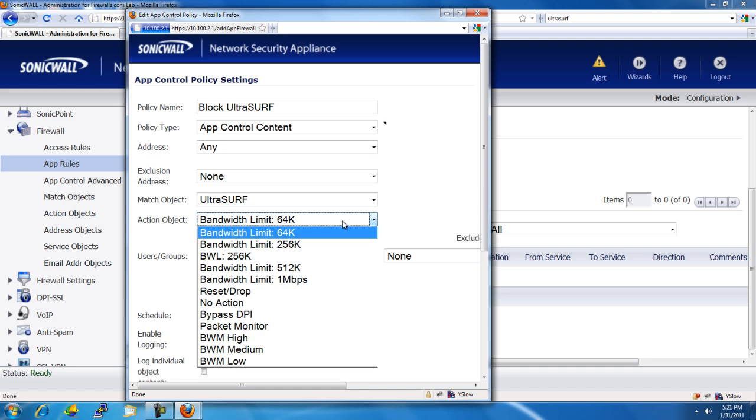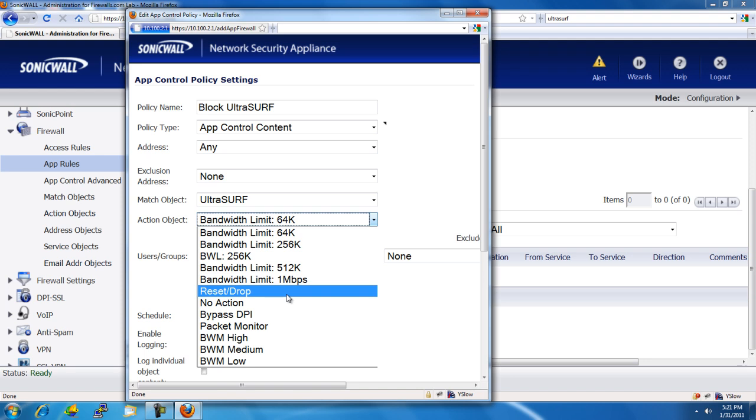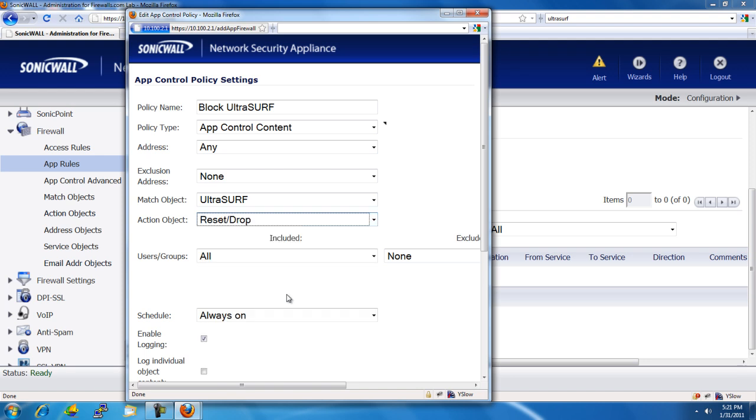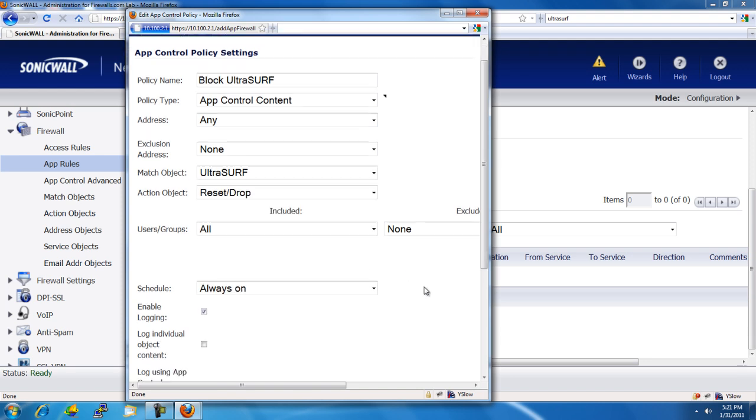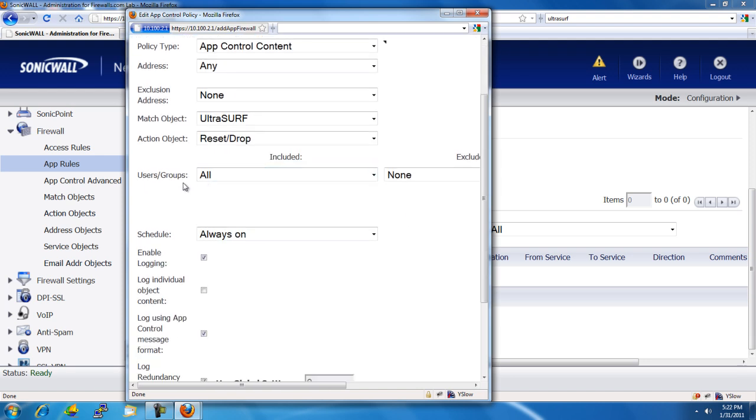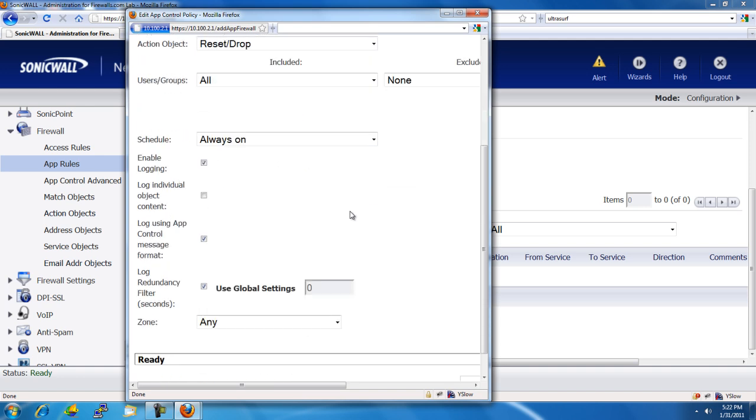And now we tell it what we want the firewall to do when it finds this. So, let's go ahead and just reset and drop that connection. And we're going to apply it to all users in all groups.